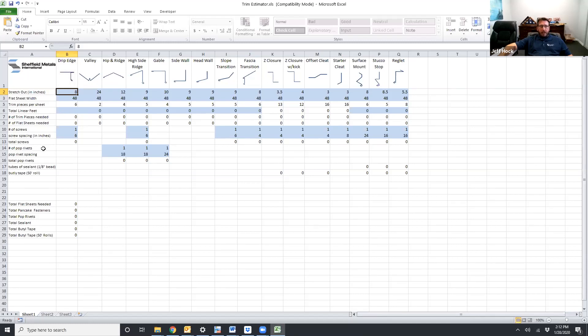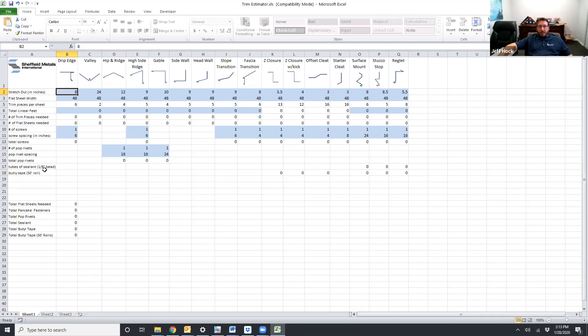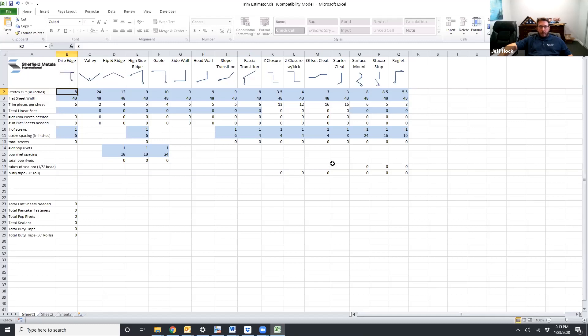We also have lines for pop rivets. It works the same way as the fasteners. The next line down is going to be tubes of sealant. We estimate the usage based on an eighth inch bead. Details that are going to be using the sealant is going to be your surface mount, your stucco stop, and your brake plate counterflashing for your headwall and sidewall details. Same thing goes for butyl tape. Anywhere that our standard details call out butyl tape is going to add it. It's going to be based off a 50 foot roll. And again that's going to be your z-closure, your offset cleat and all of your counterflashes for your headwall and sidewall.